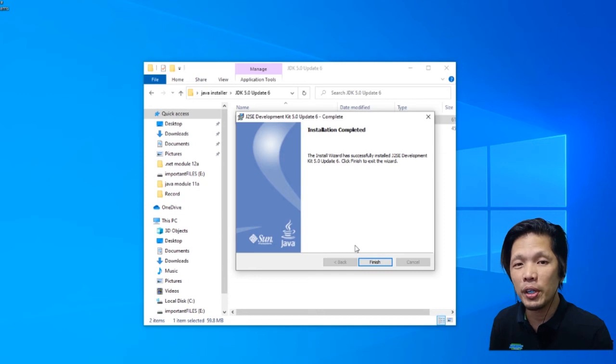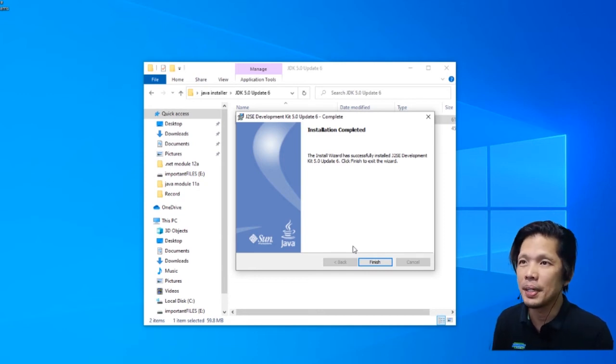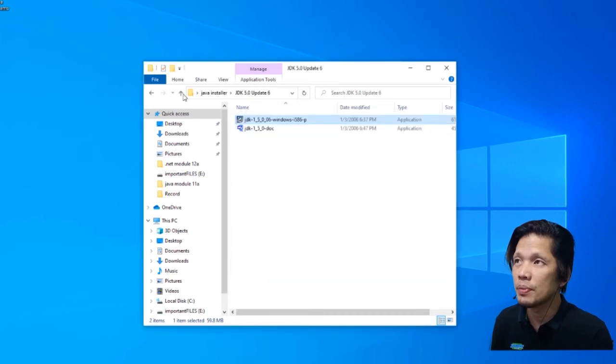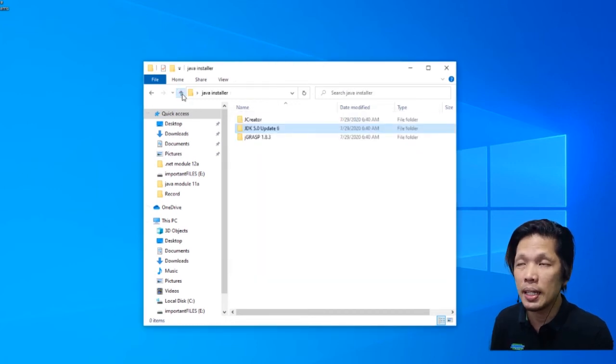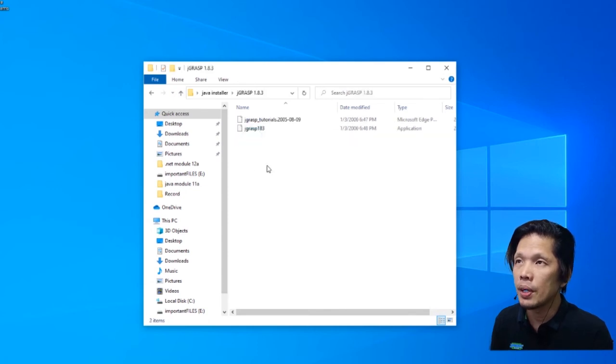But in your case, that will not appear. So we're done with the second installer. Click finish. Now, we proceed to the last installer. I'm going to open JGrasp and install this application.